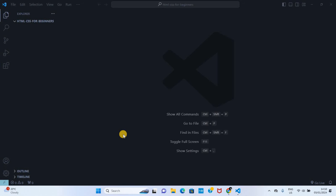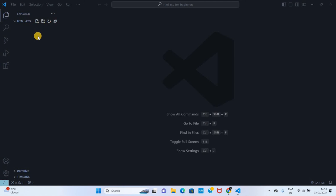Hello, welcome back from the festive season. Today I'm going to show you how to create HTML and CSS files and also how to link them together. I've created a folder on my computer called HTML and CSS for beginners.